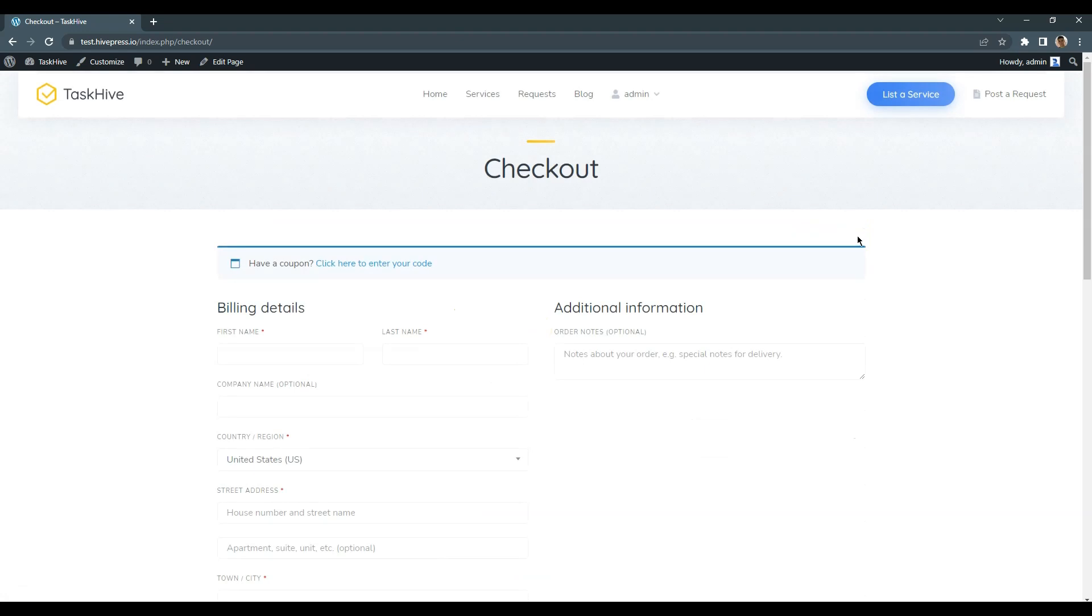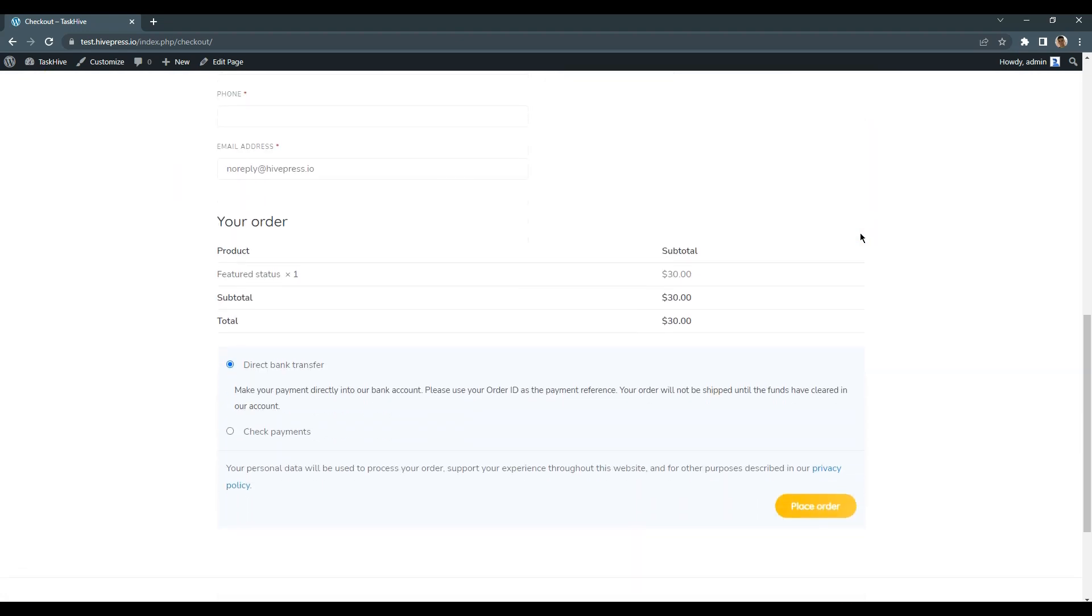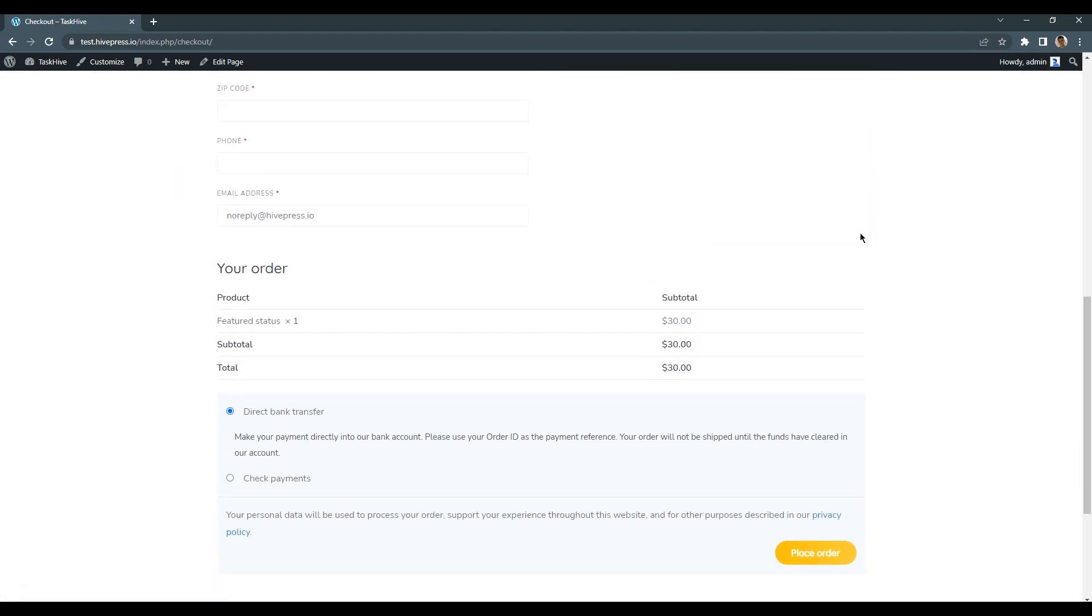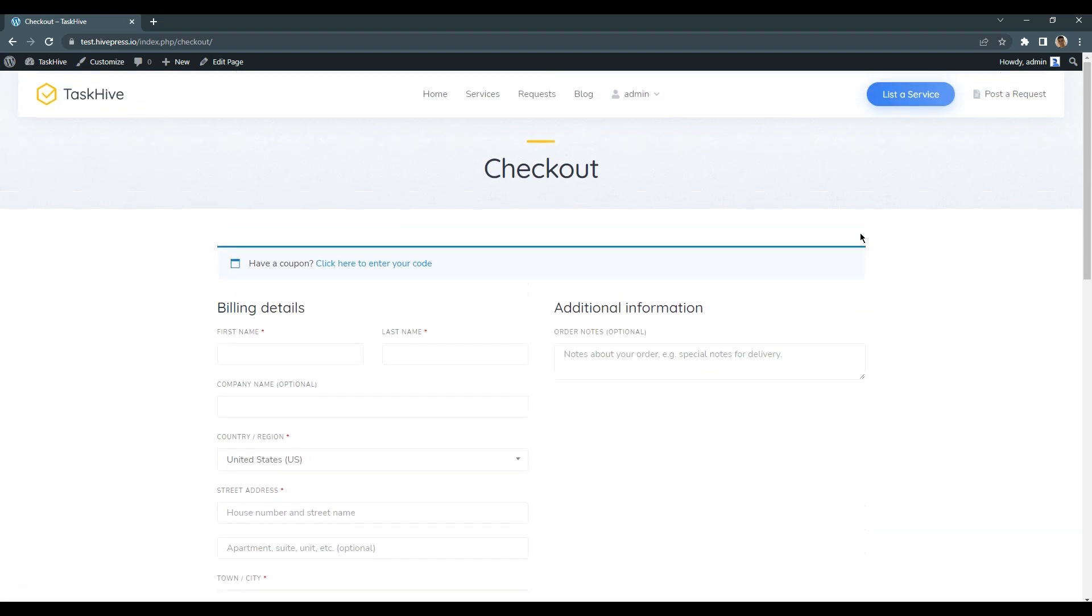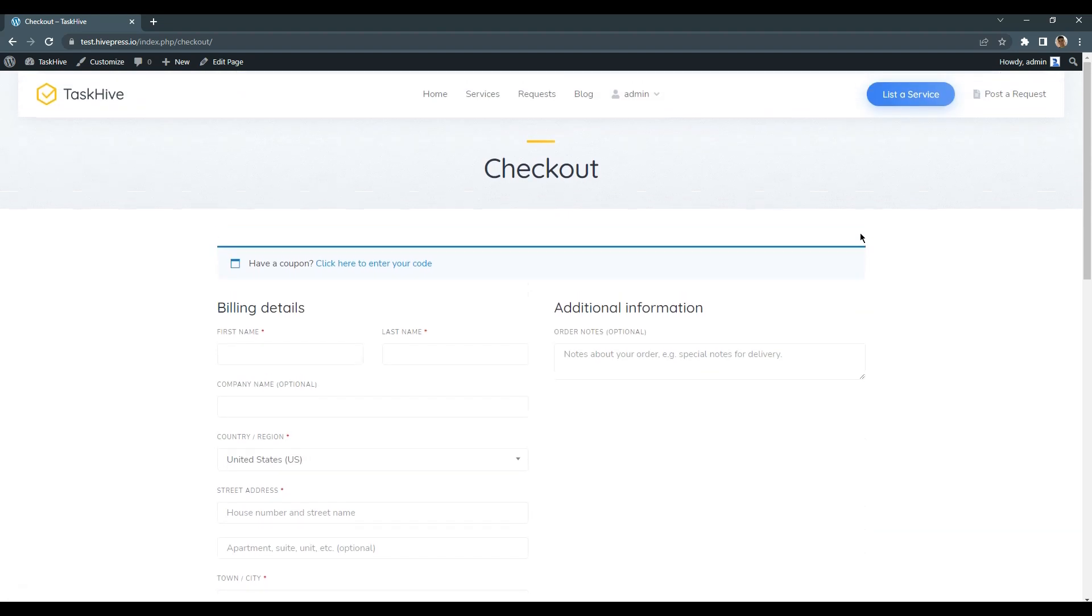As you can see there is a redirect to the checkout page where users have to fill in the form and proceed to payment. The selected listing will get the featured status once the payment is processed. That's how it works!